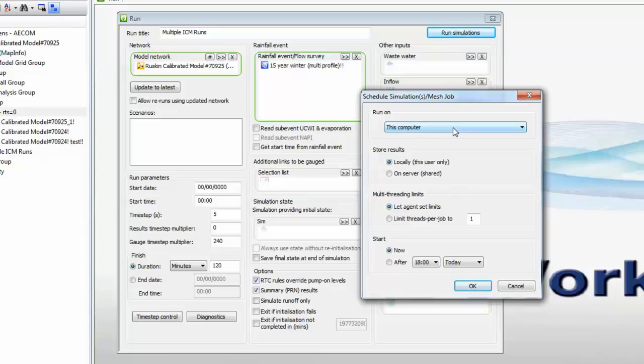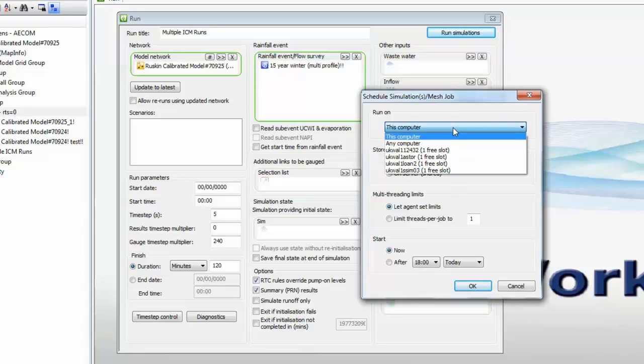By default, we're given the option of doing all the runs on this computer. However, if we drop the dropdown down, we have the option of choosing any computer within the workgroup.